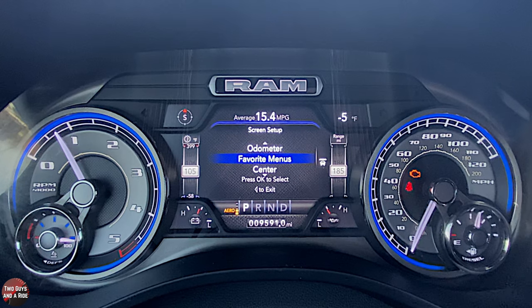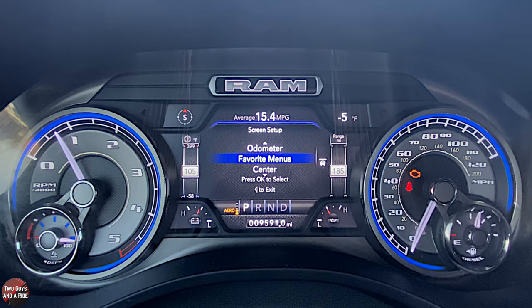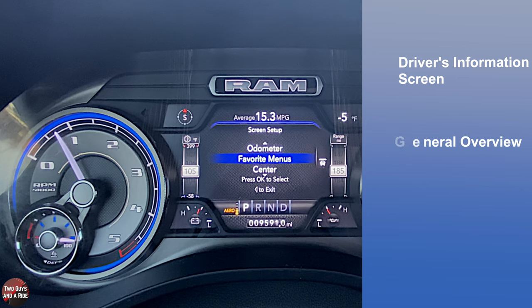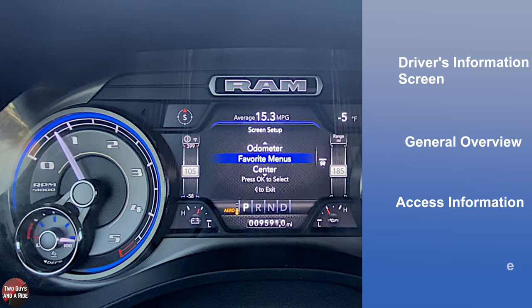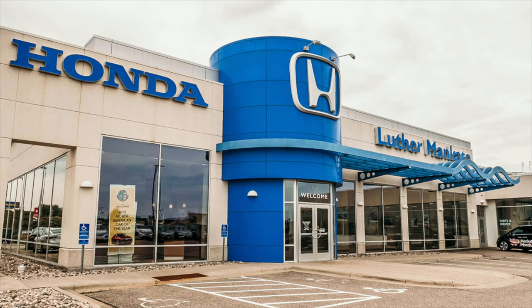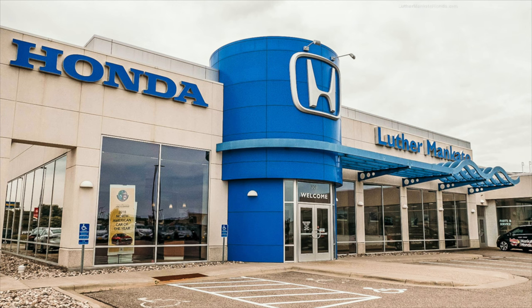Hi folks, I'm Nathan with Two Guys in a Ride and welcome to our how-to video on the 2021 Dodge Ram 1500 pickup — this is the limited trim level. Today I'll be covering the driver's information screen. I'll do a general overview, show you how to access information, and do a deep dive. Let's get started. Today we're working with our friends at Luther Mankato Honda in Mankato, Minnesota.